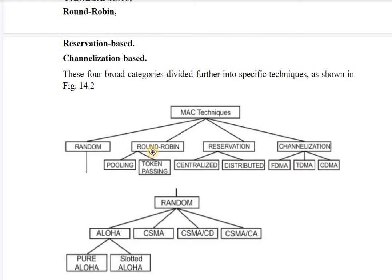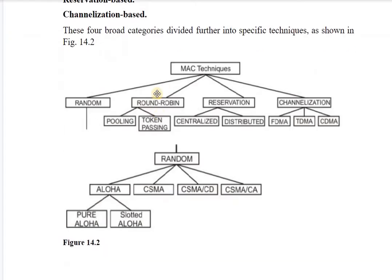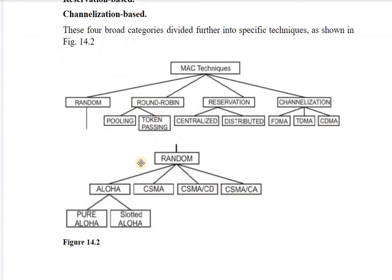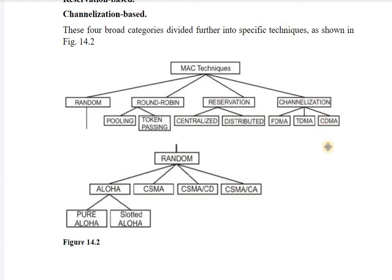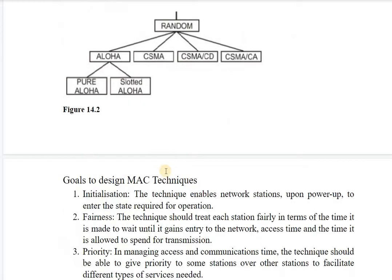Before random access we will look at the Round Robin techniques — there are two types based on centralized and distributed manner. For channelization methods there are: Frequency Division Multiplexing, Time Division Multiplexing, and Code Division Multiplexing.